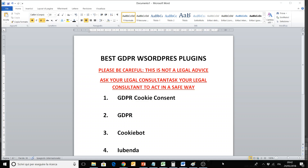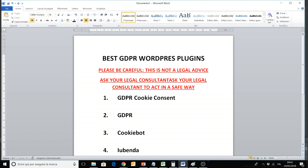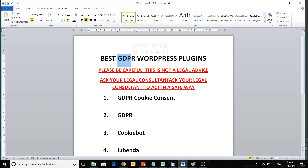Hi everyone, welcome again to Moneymaker Tutorials. Today we will talk about GDPR WordPress plugins. As you know, GDPR is a new law for privacy in Europe — General Data Protection Regulation — and this is needed for all websites on the web, in particular for users from Europe. So even if you are outside Europe but you provide traffic for European users, you have to respect this new law.